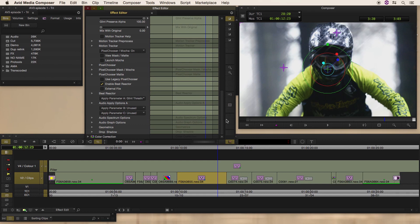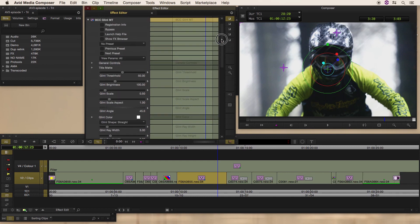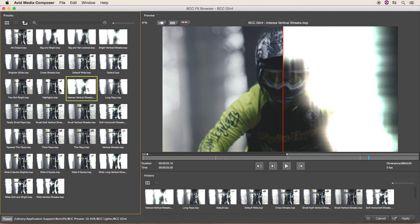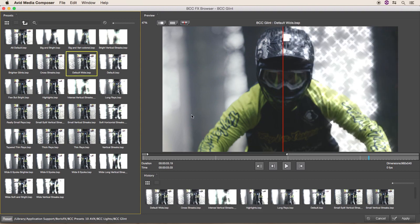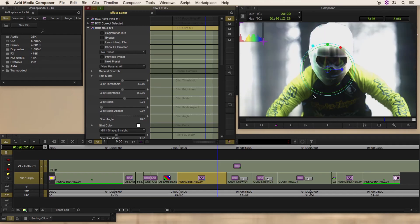If we have a quick look at the rest of the glint effects, you can see I've enabled Beat Reactor — I'll go into that when I look at the light leaks effect. If we just open up the effects browser, this is showing all the different presets for the glint effect. It's keeping the track data, so you can just blast through stuff and have a quick look at what you like. Some of them are quite intense.